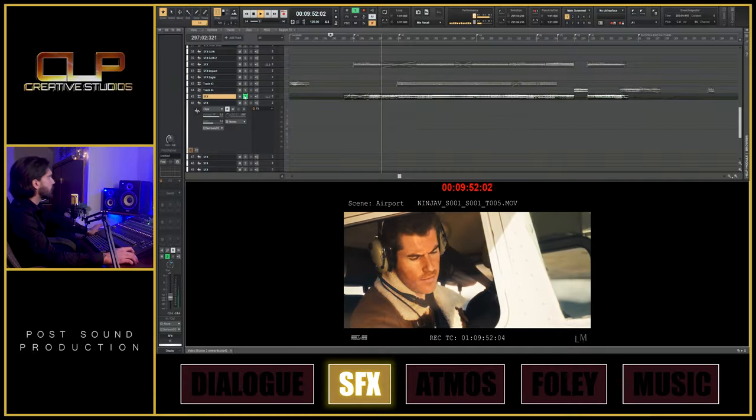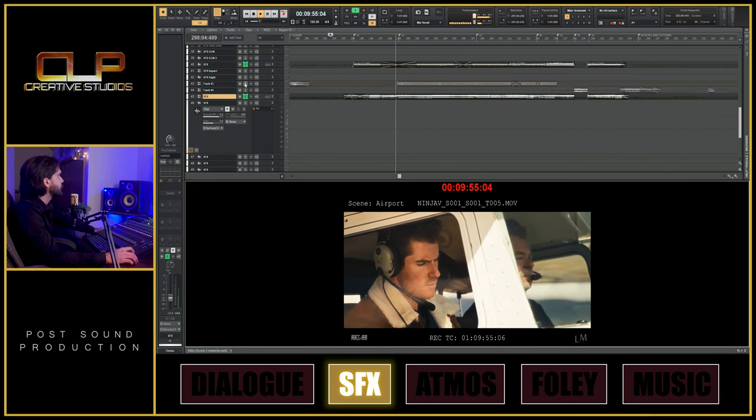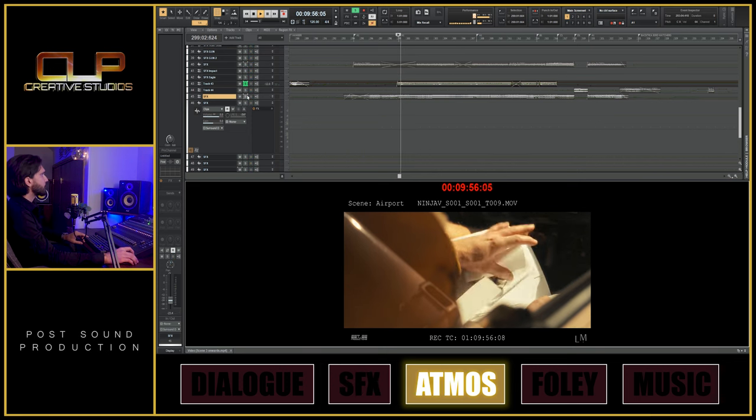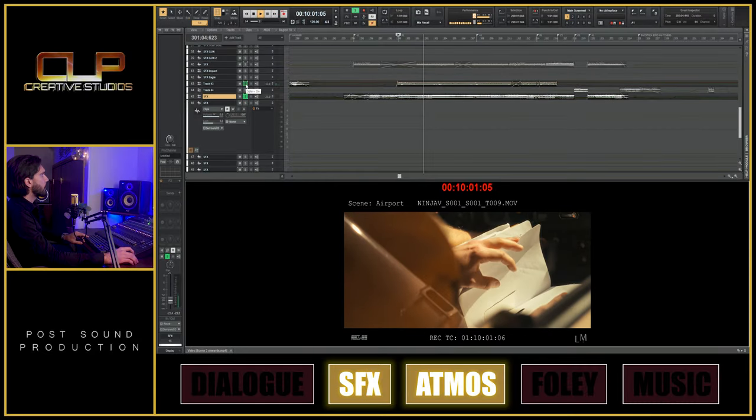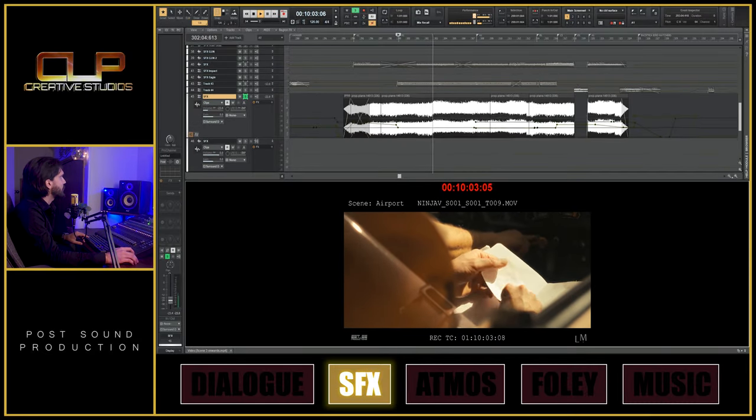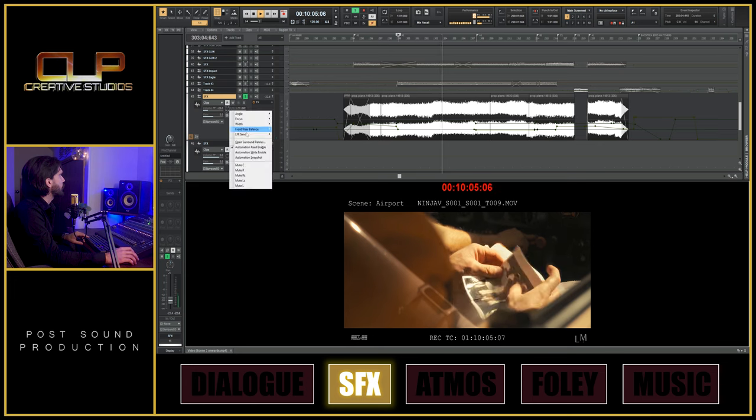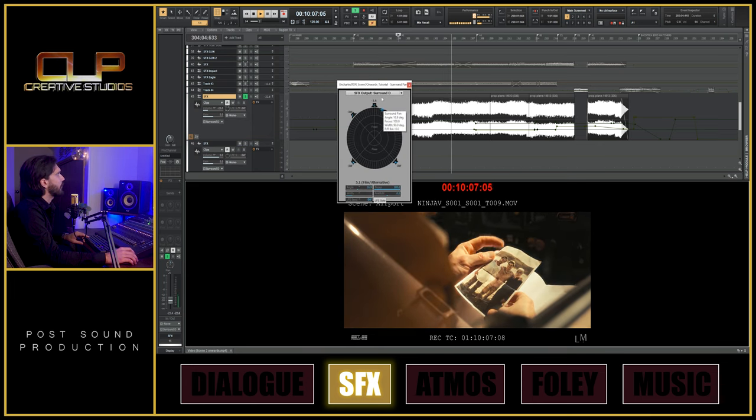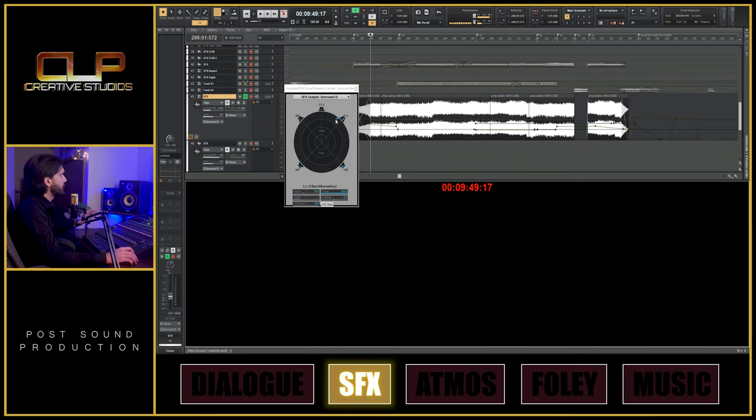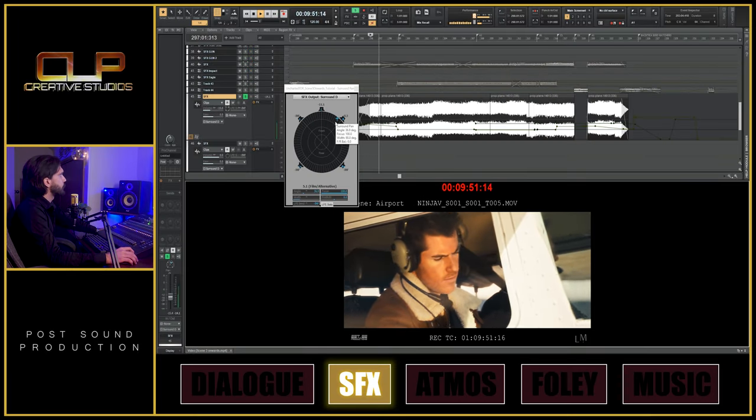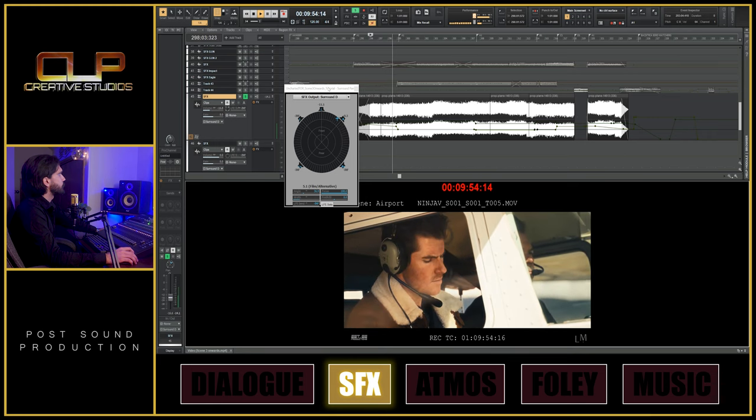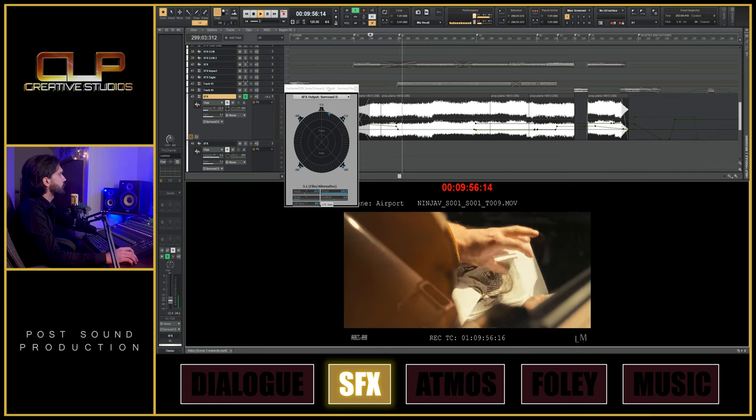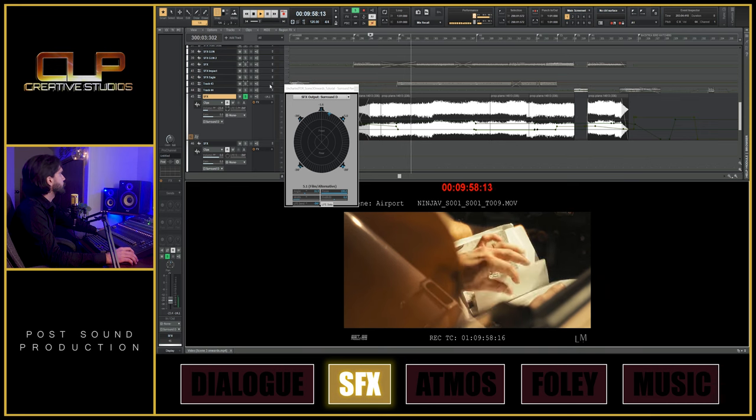So we've got our airplane sounds here. Then we have our interior, which is when we're inside the airplane. That's our airplane engine, which I'm pretty sure follows the positioning of where the front of the airplane is. So as the camera changes angles, this also changes. So you can watch it here on the panner. So let's bring in the interior.